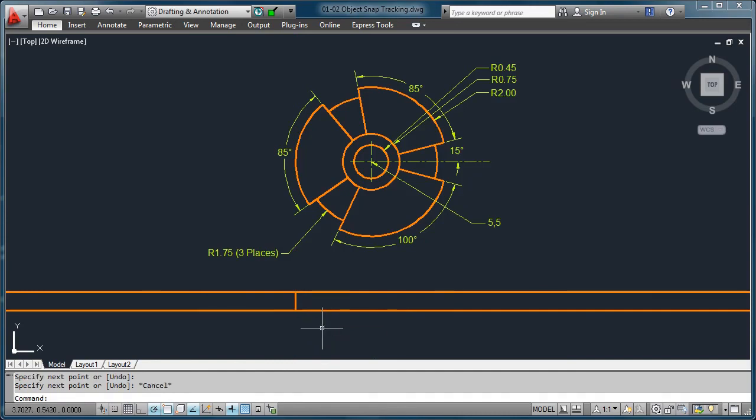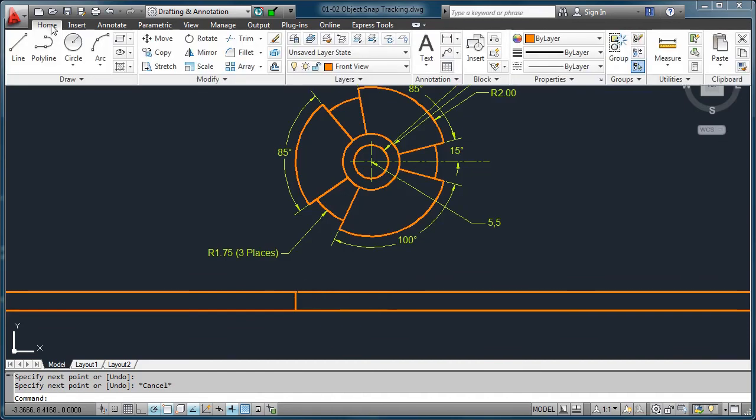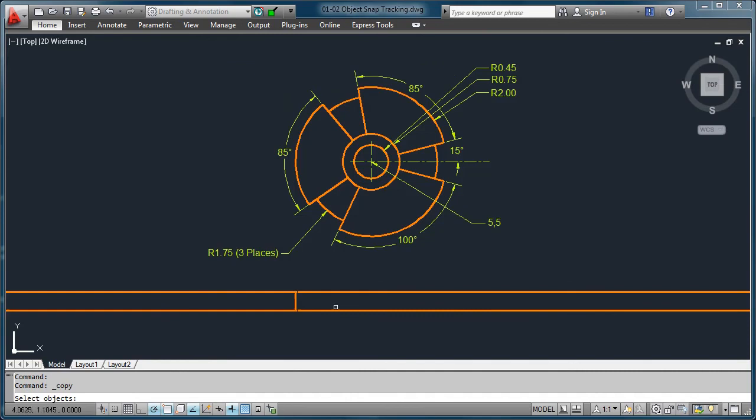Now we could keep putting in more lines, drawing it in this fashion here, but let's just show you how quickly we can also use some other tools as well. So for instance, if I wanted to make sure that I'm just going to copy this line, let's come here to the home tab and we'll click on copy. When it asks me to select an object, I'll select this line, right click because there's nothing else to select, and I'm going to say I want to line it up maybe from this endpoint.